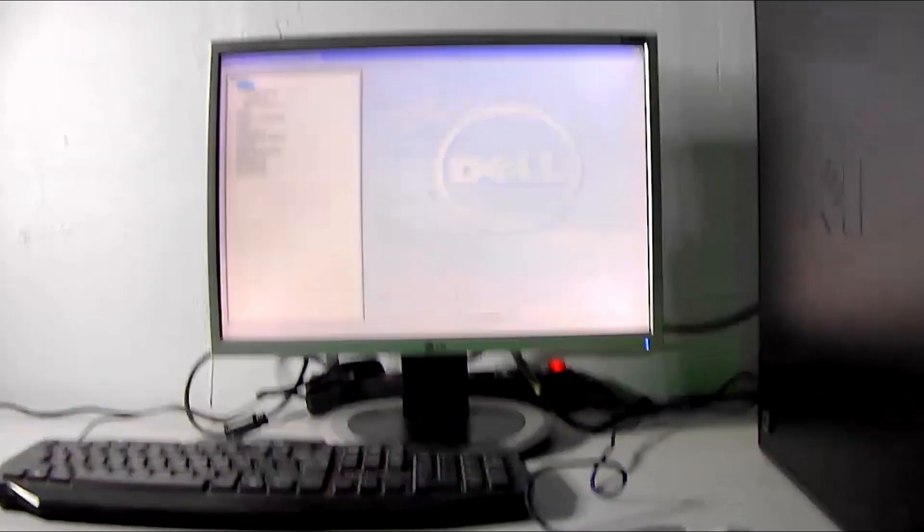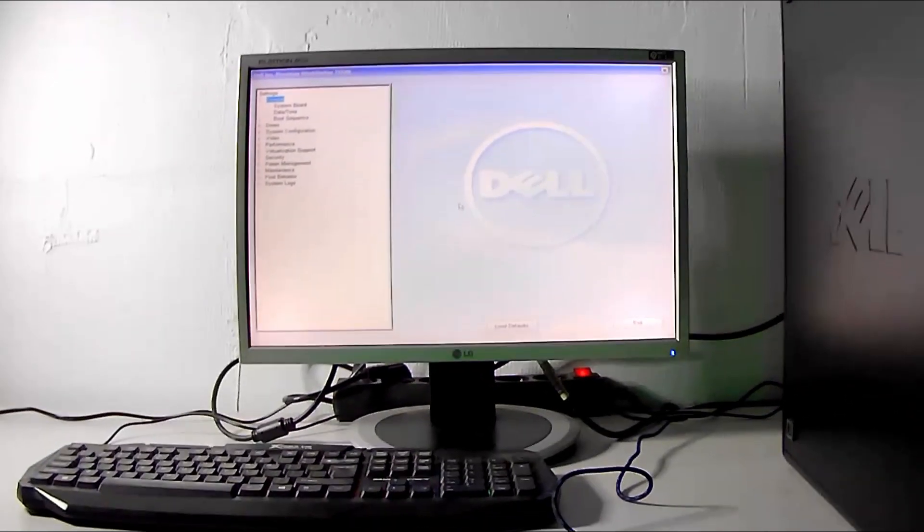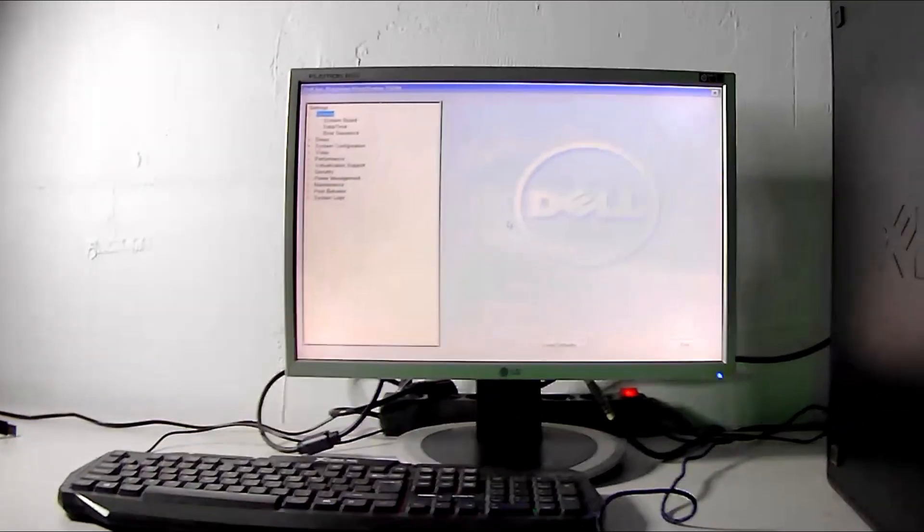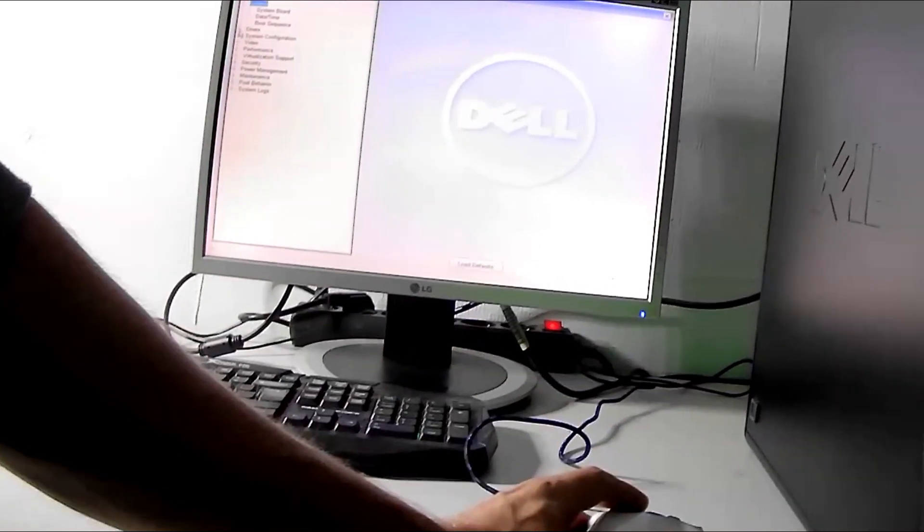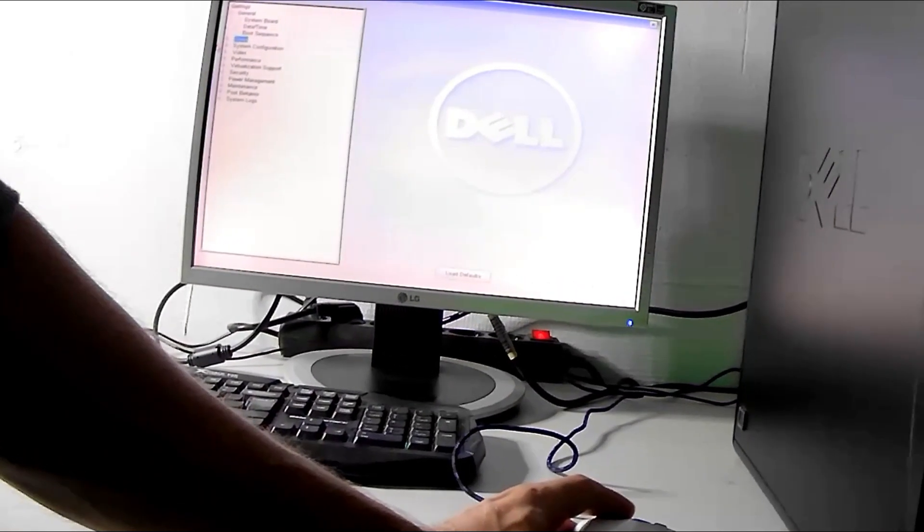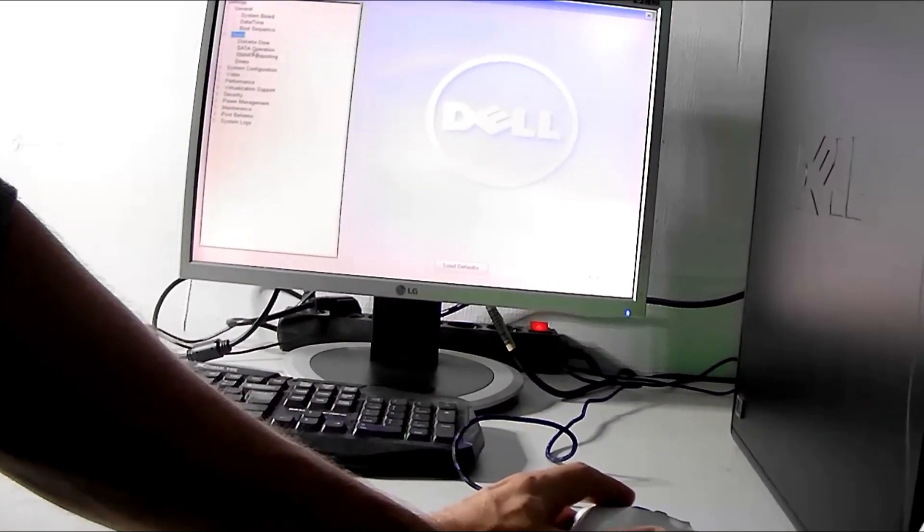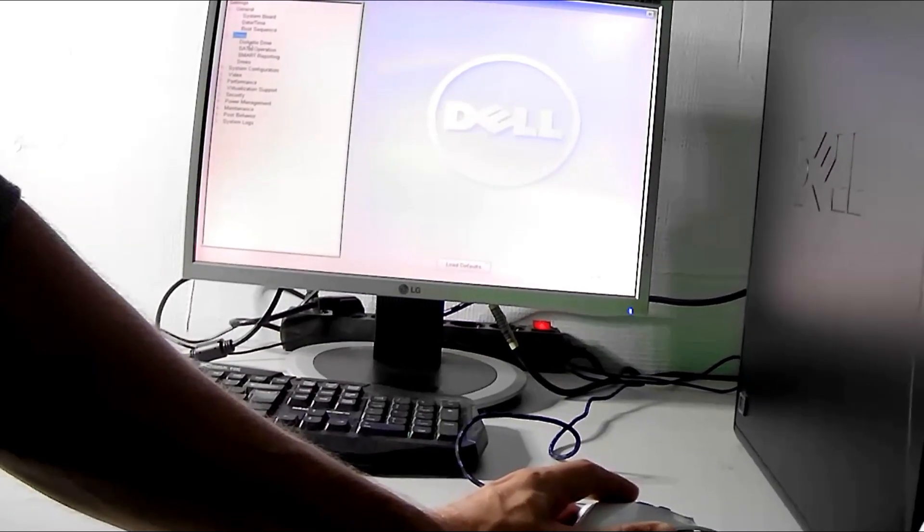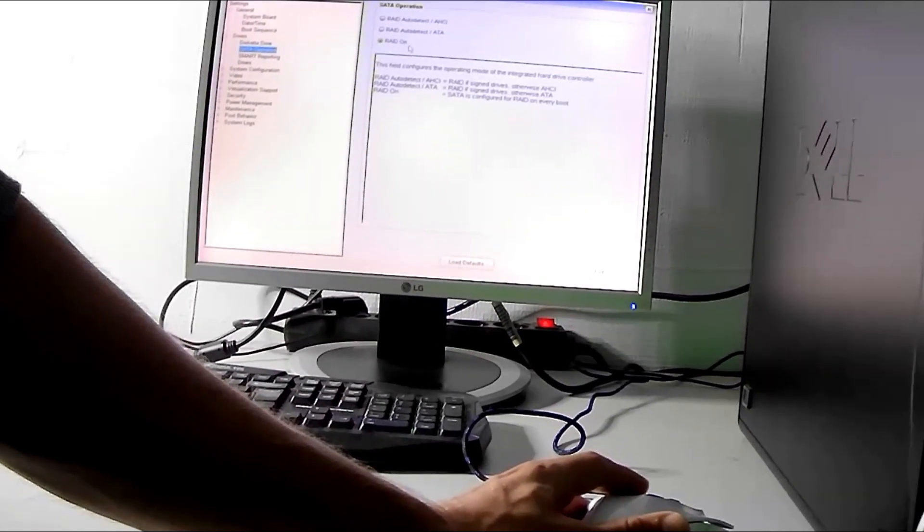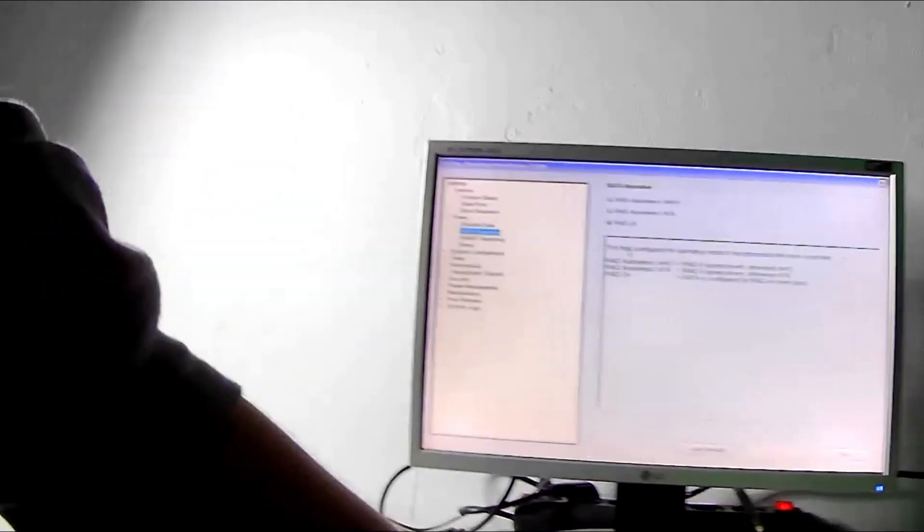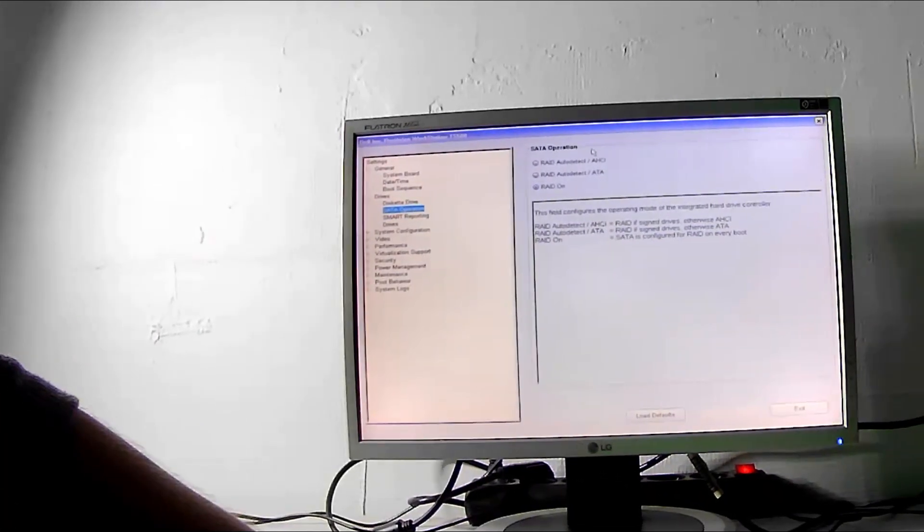After entering the BIOS setup, in this case you enter it with the F2 key, what you need to change is the section under drives. There is a SATA operation, and you need to set it to RAID auto-detect AHCI.